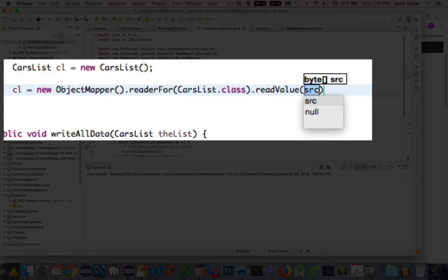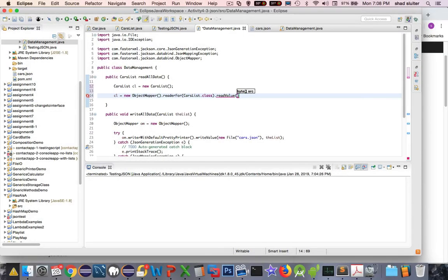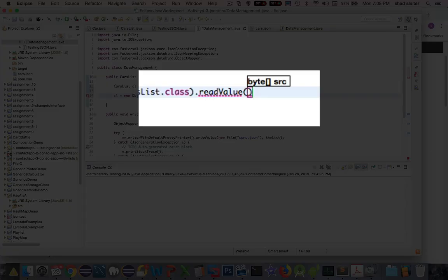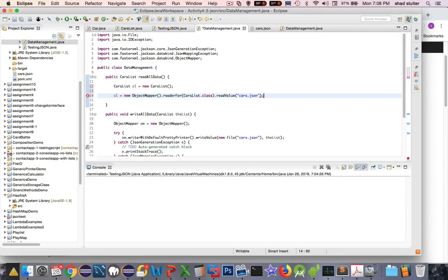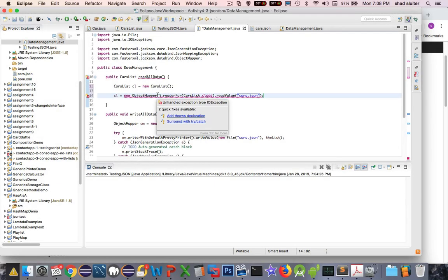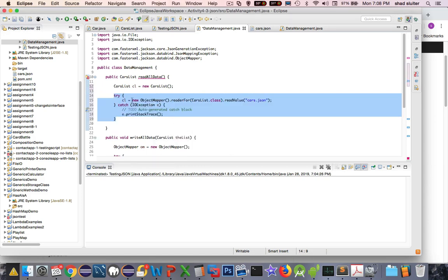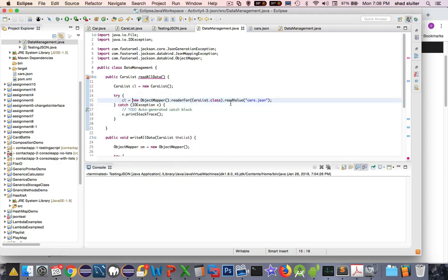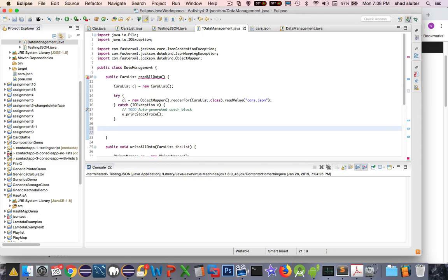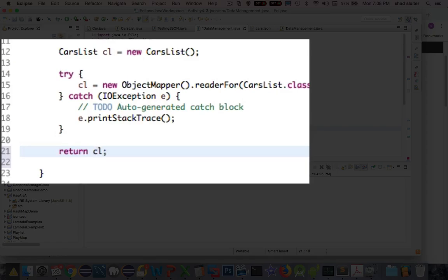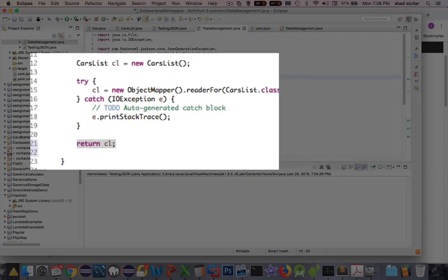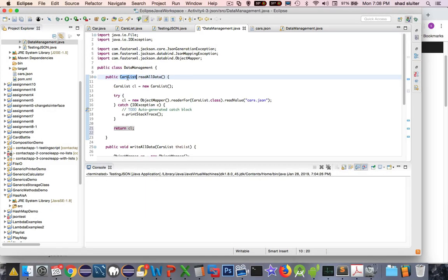Now after here, I'm going to put another period and say read value. And then there are different things I can put in here. One of them is a file name. So I'm just going to put in the file. And once again, I'm just going to put in the cars dot JSON file name. And now I have an exception issue. So I need to do try catch and it'll surround this attempt. It should read correctly if this does exist.